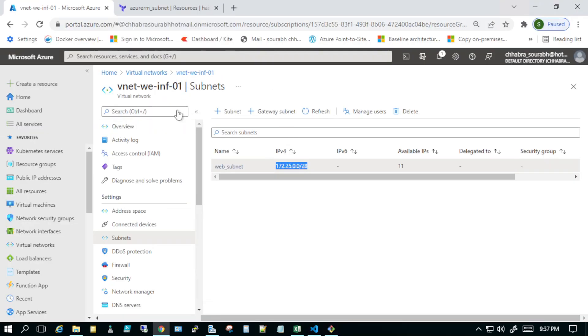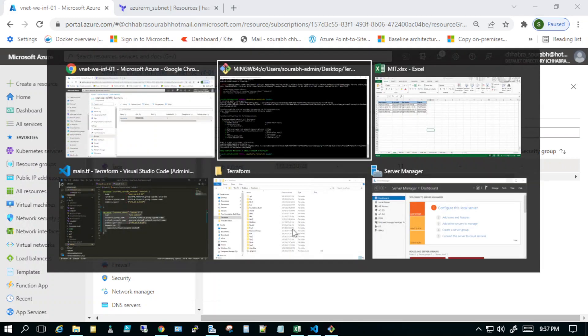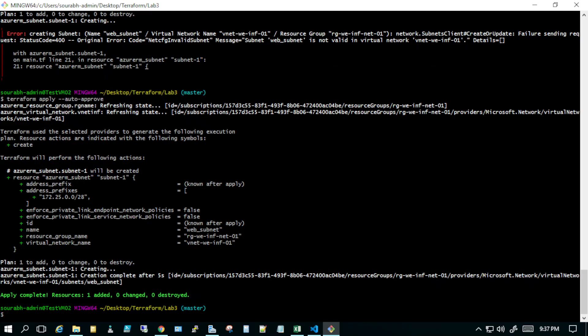This is how you create a subnet as a separate resource rather than embedding it within the virtual network resource block. If you found this useful, please like, share, and comment, and do subscribe to my YouTube channel and hit the bell icon so you get new notifications. Thank you very much.